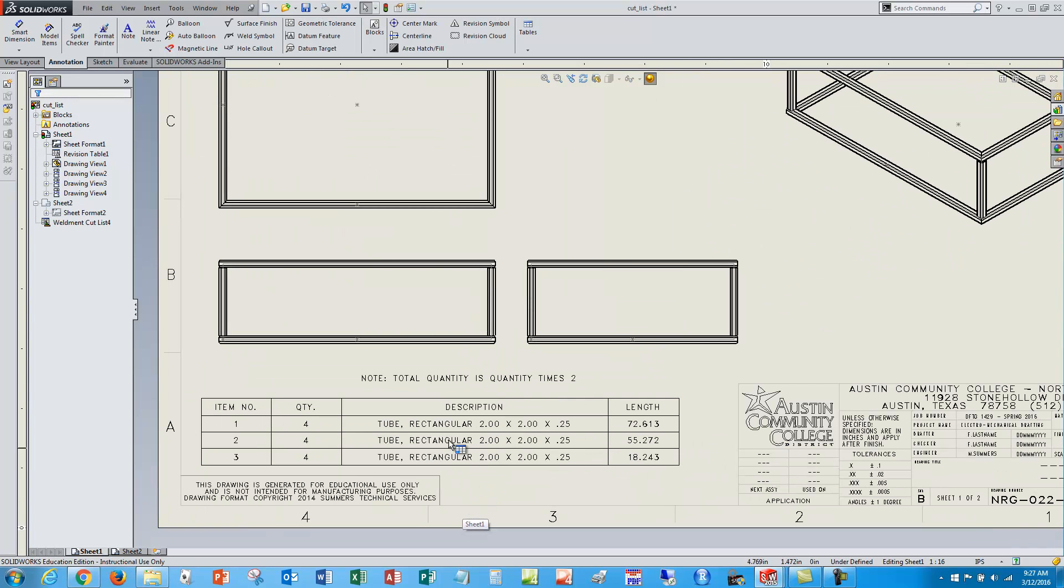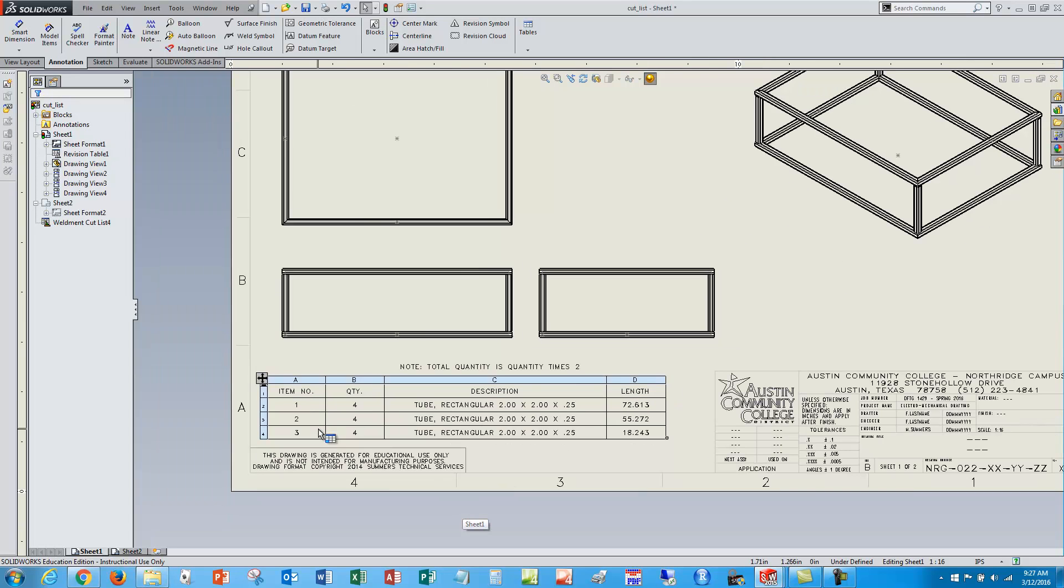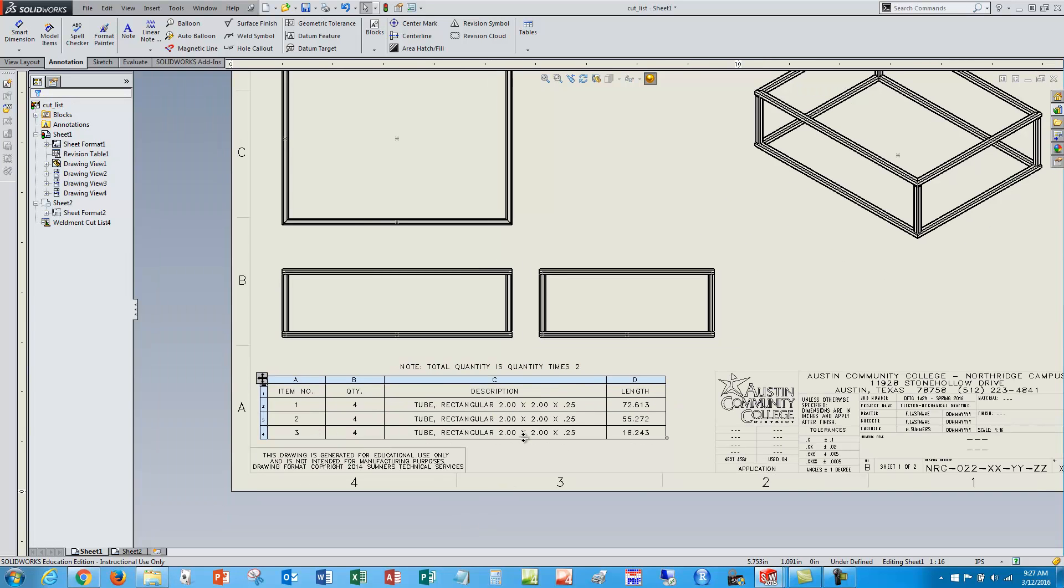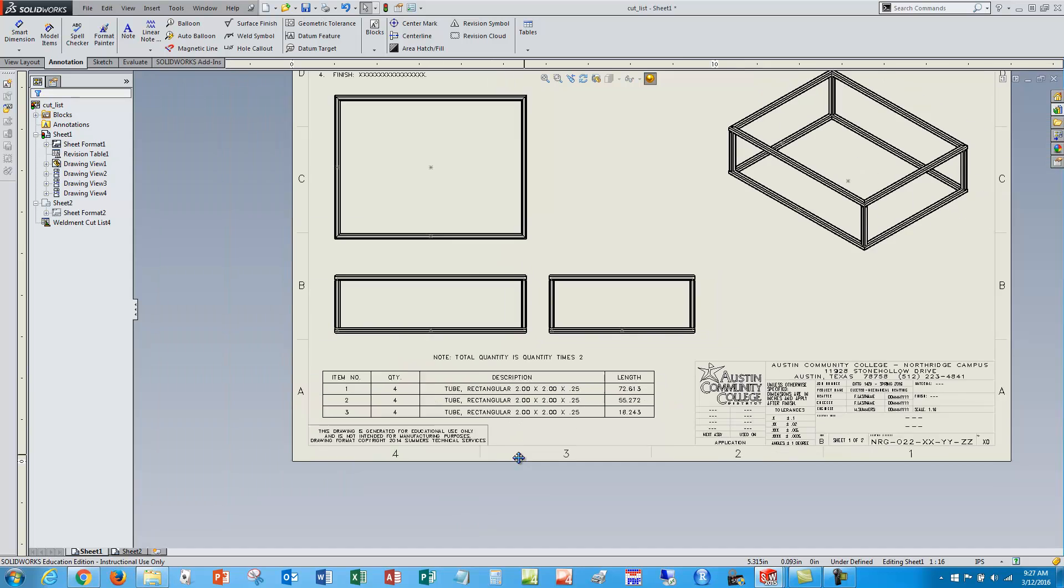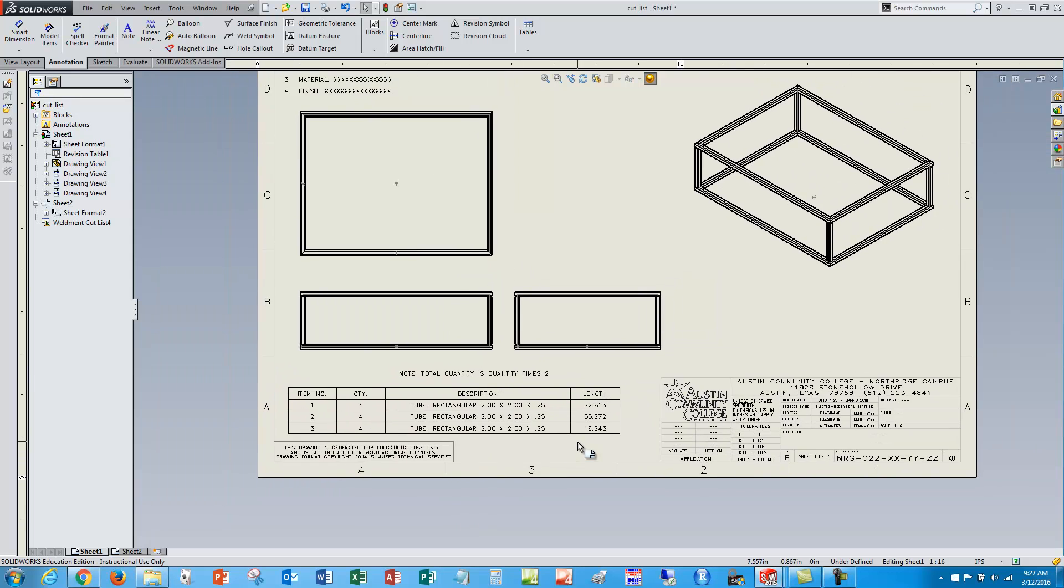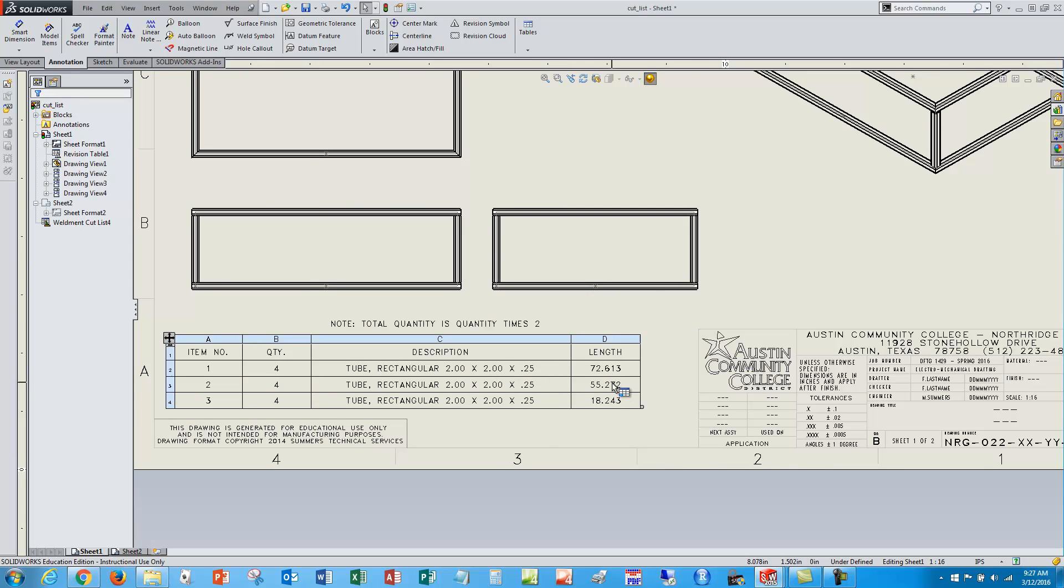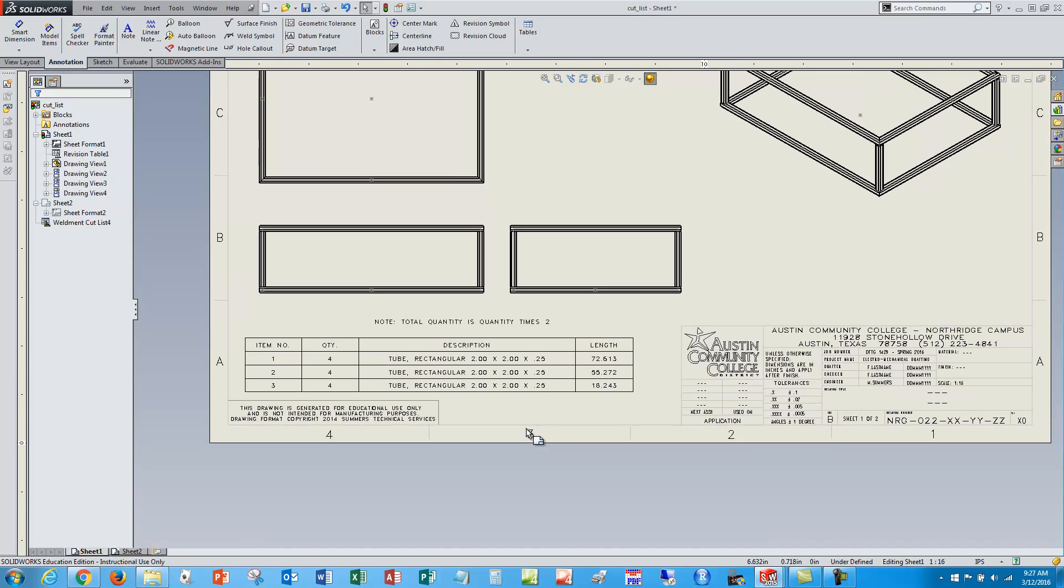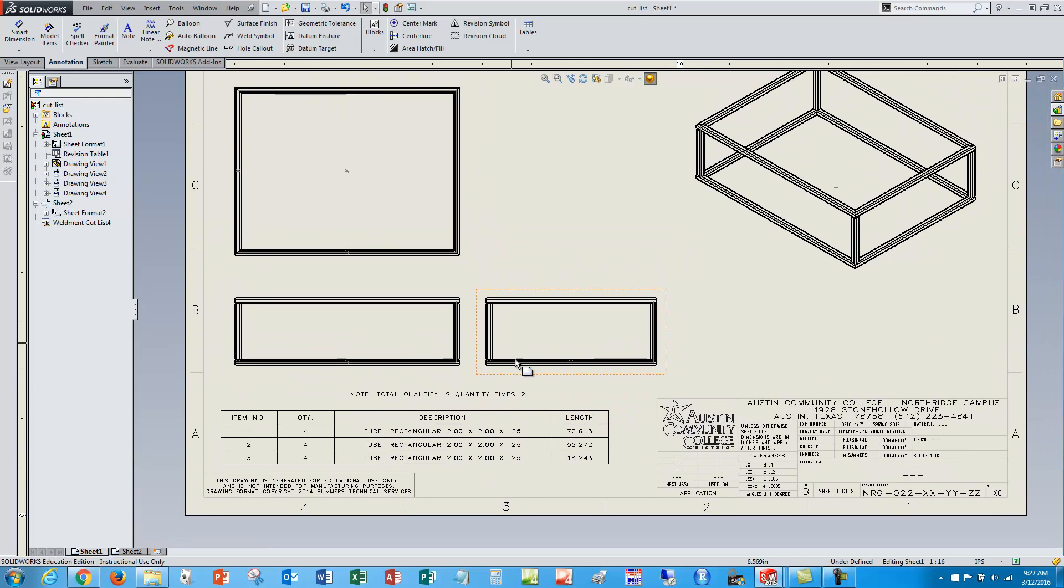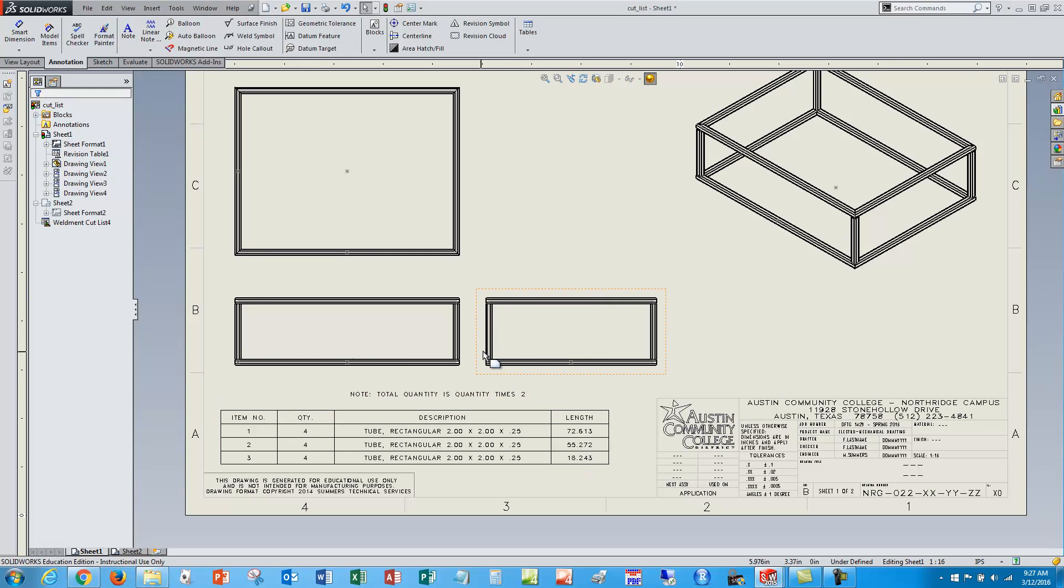So it does a good job assigning item numbers, adding up the quantities, giving logical descriptions, and maybe most importantly calculating the length so I know how long these tubes are. If I change the design of the weldment, obviously those will change as well.